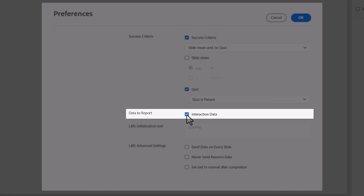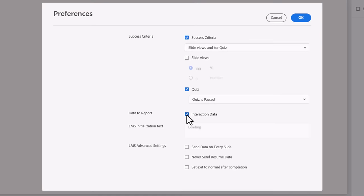The second criteria is for success, or what does your learner need to do in order for their instance of an e-learning module to be considered successful. Most often, this is simply passing the quiz. Learning management systems can report how your learners interacted with the e-learning module. Selecting interaction data will ensure that each interaction is shared with the LMS.